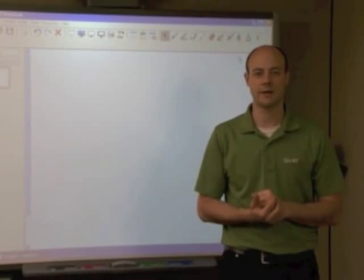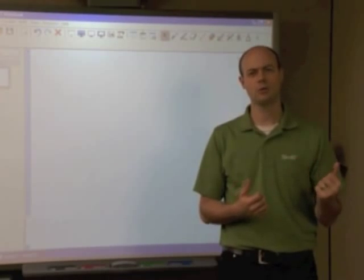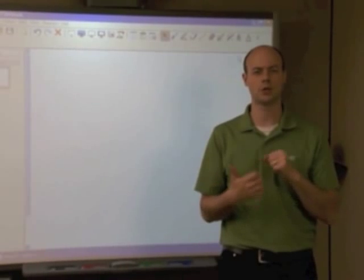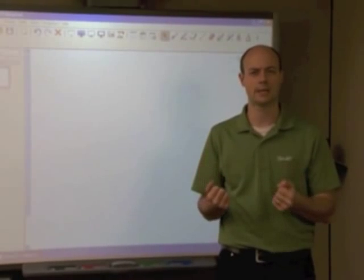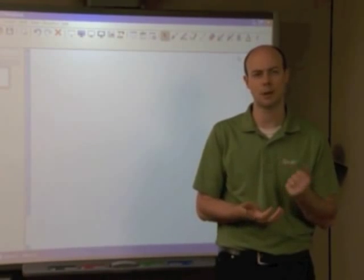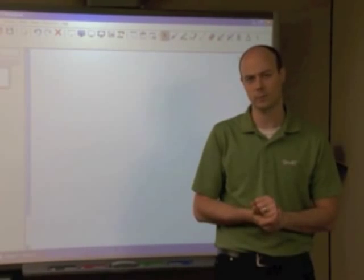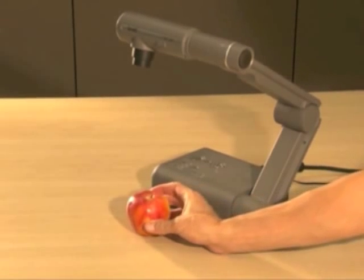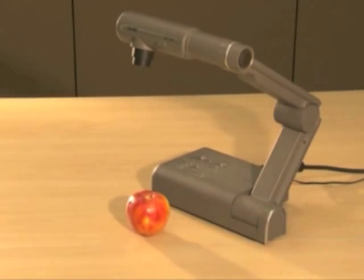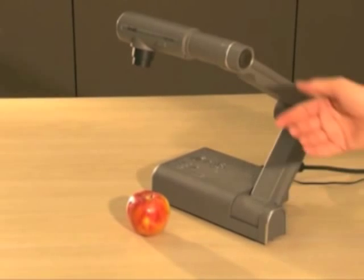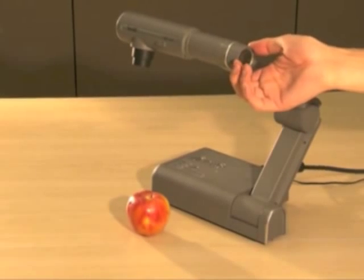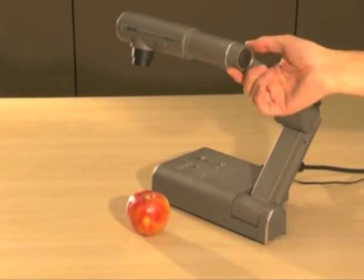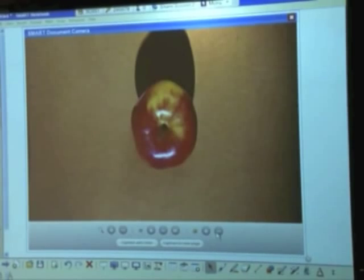Clearly it is a great device, but how do you use it to incorporate into your daily lessons, especially when you are already using the smart board interactive whiteboard? These two pieces of equipment work even better together. You can display an object with the smart document camera on the interactive whiteboard and then have students make notes on the projected image.